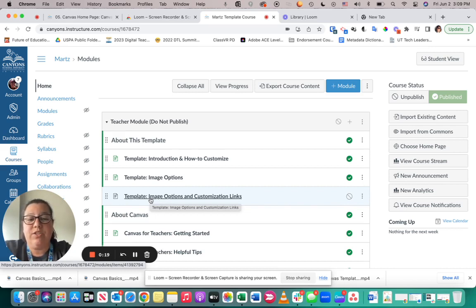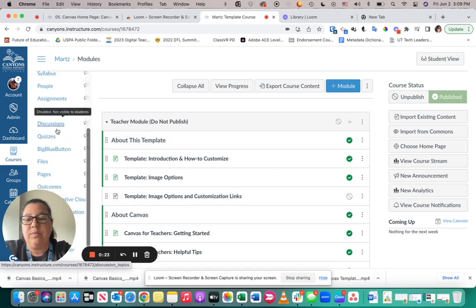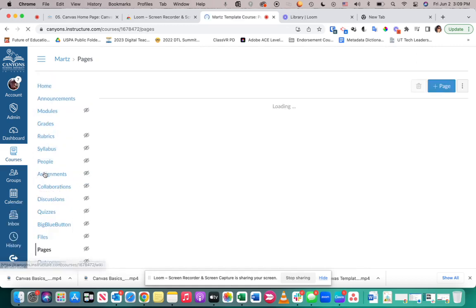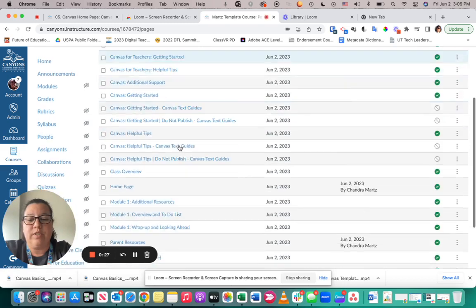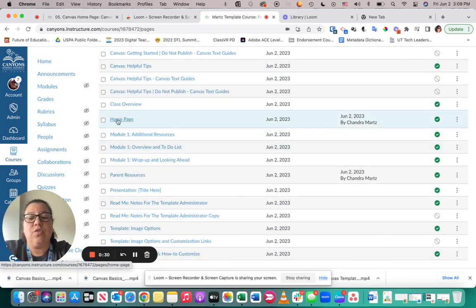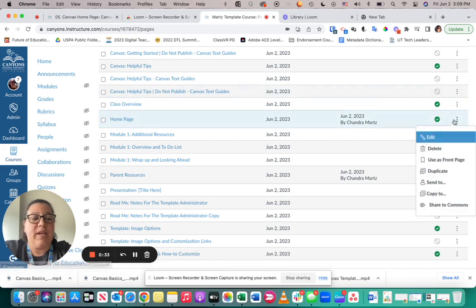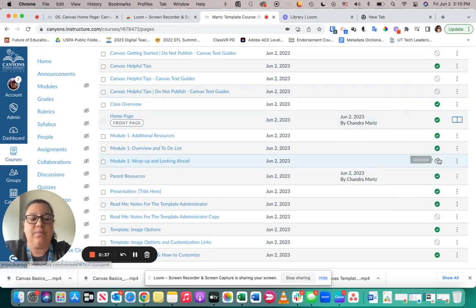So what I'm going to do is first of all go into my pages and find the home page that I would like to use. For example, I named my home page, so I can come over here and say that I want to use it as the front page.